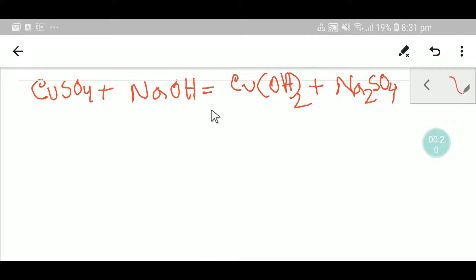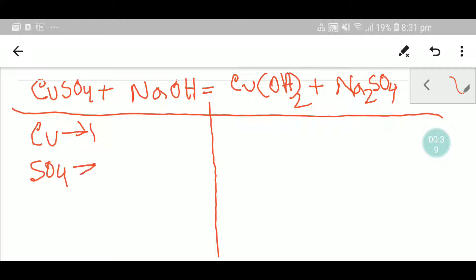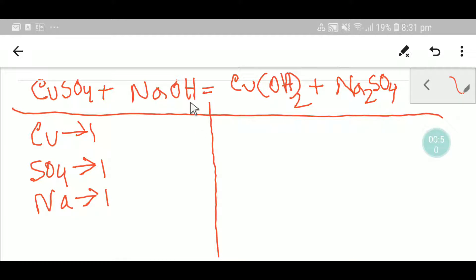To balance this reaction, let me draw a table — this table will help us to balance this equation quickly. On the left-hand side, or reactant side, we have one copper. We also have one sulfate polyatomic ion — you have to consider this as a whole unit. And we have one sodium and one hydroxide ion.